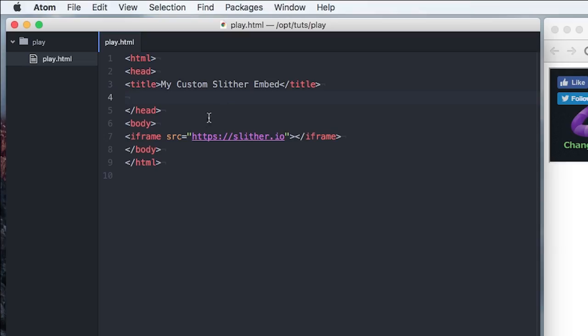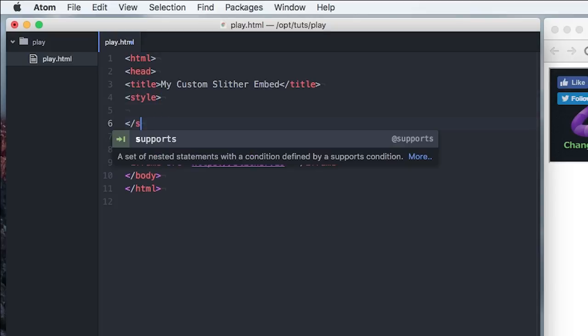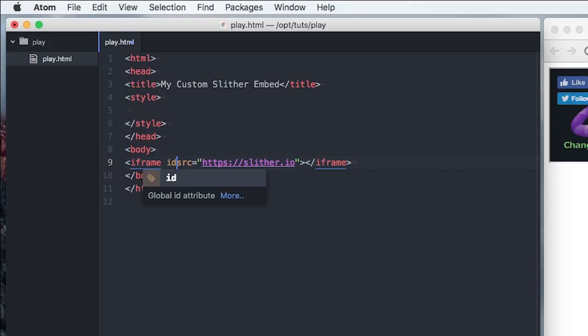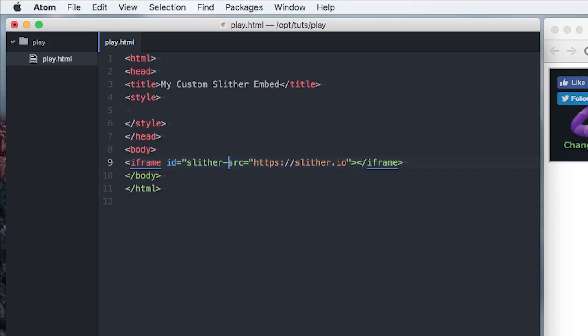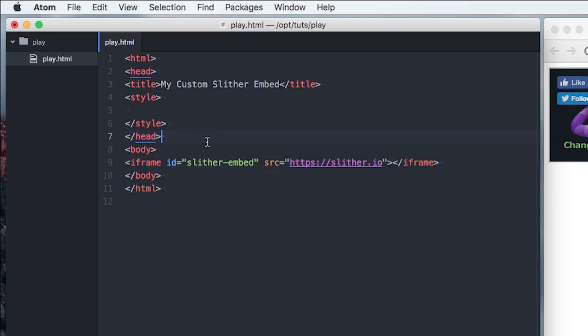So we can fix that. We'll just add some style up here. Give our iframe an ID. Something like that.